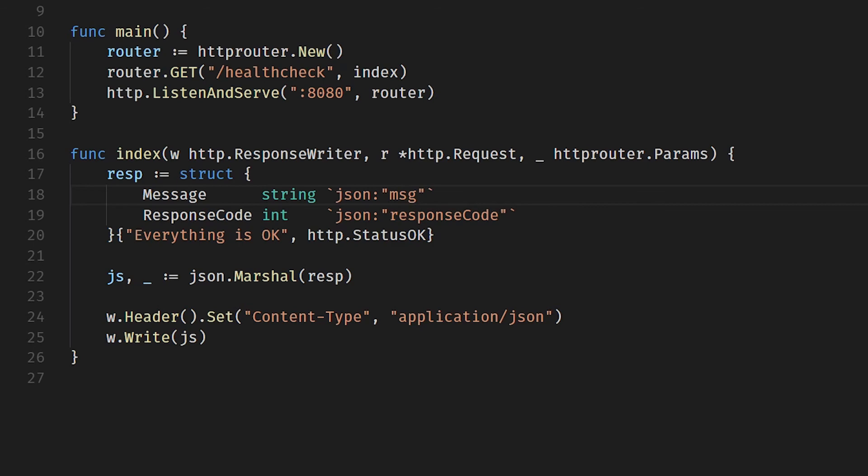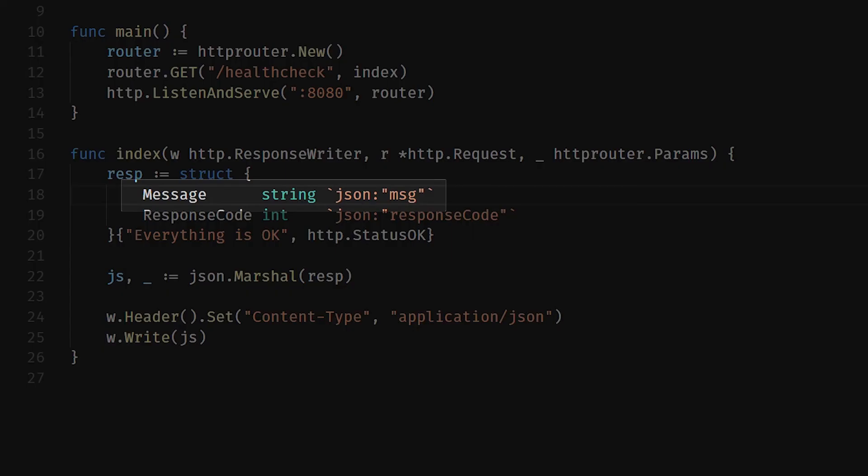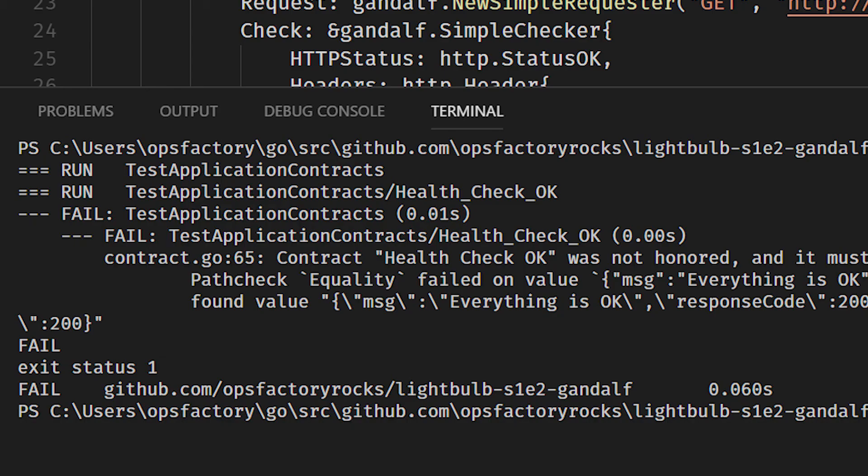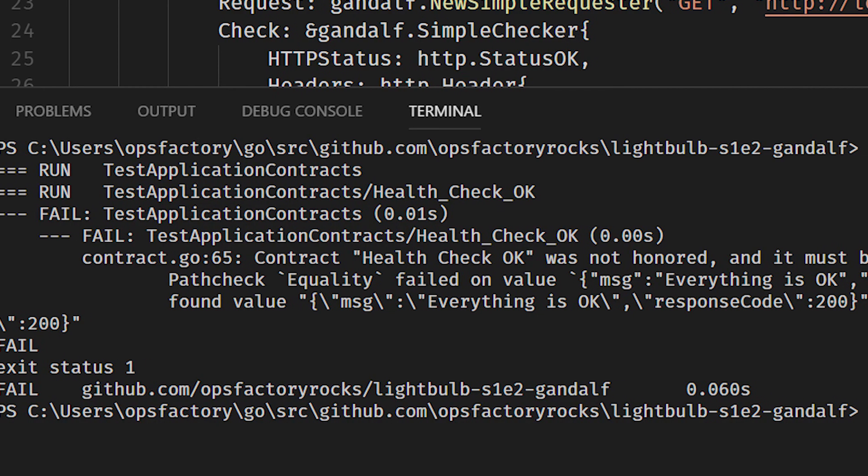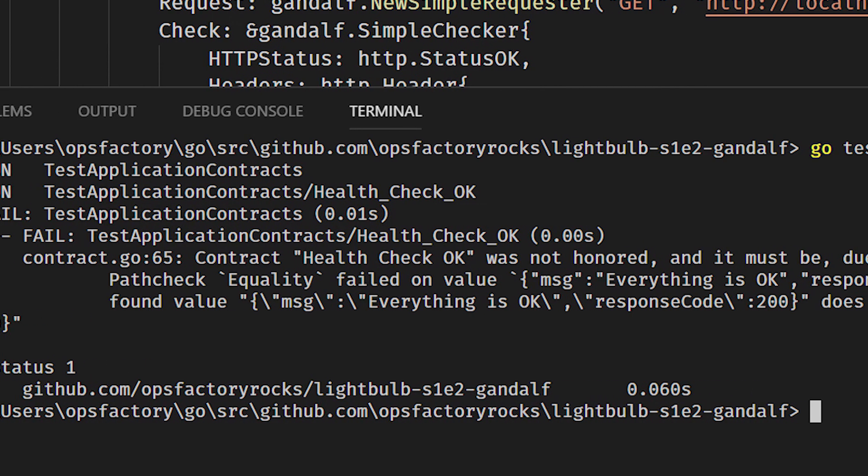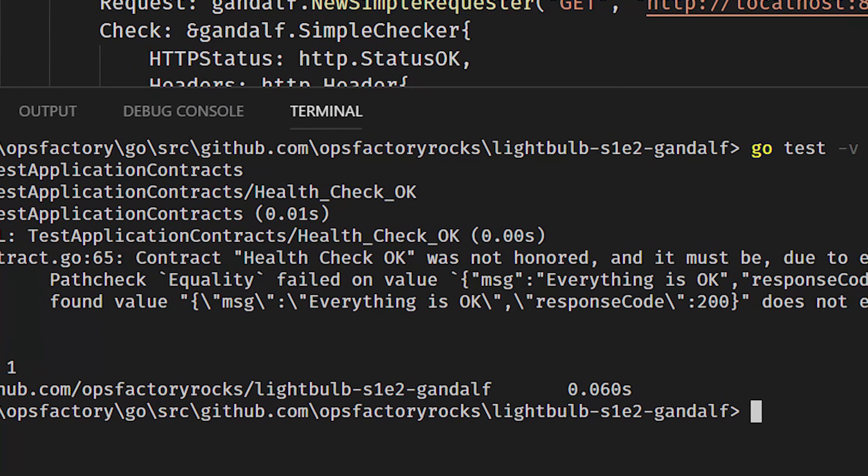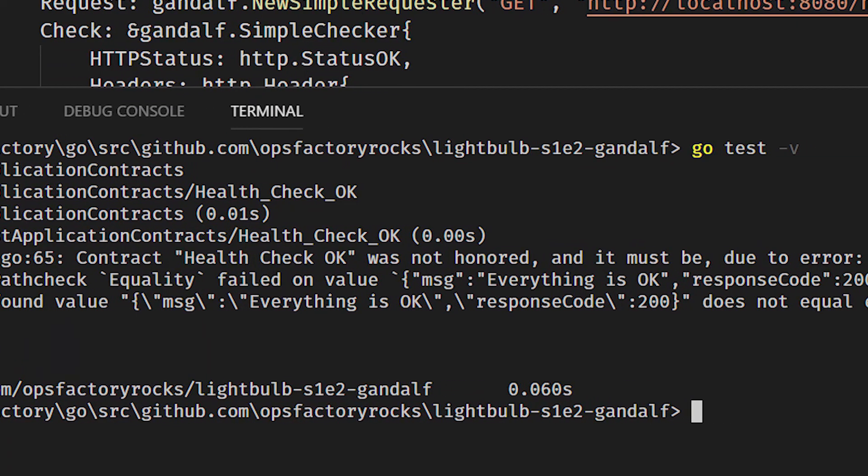So what happens when we break the contract? Let's say we've been tasked with making a change to the API and we change the response that the API returns. So we change the message field from m-e-s-s-a-g-e and we contract that down to m-s-g.